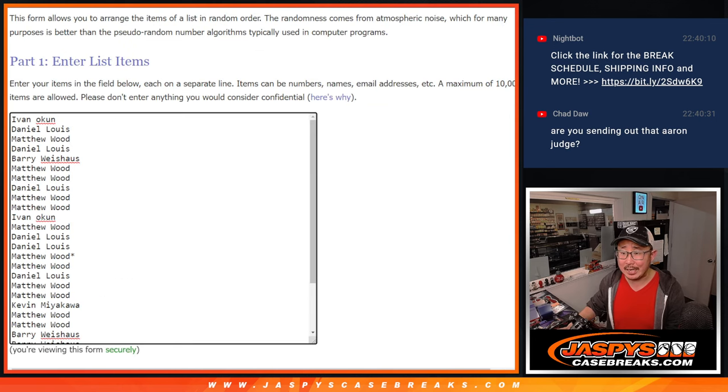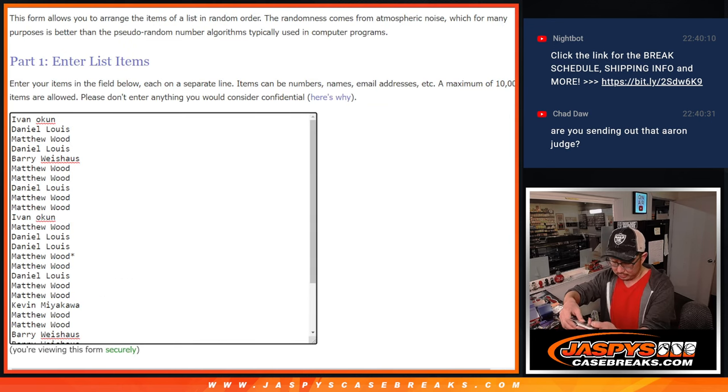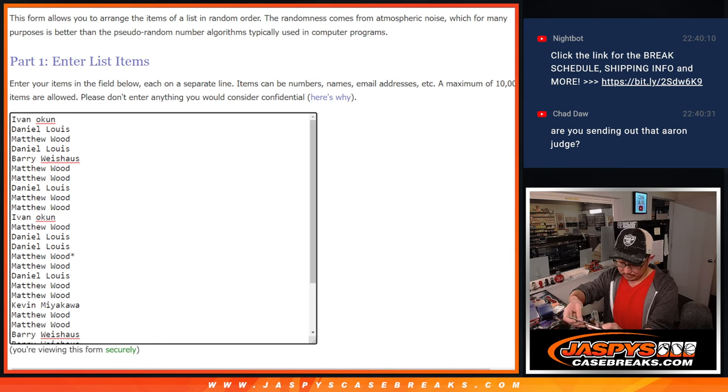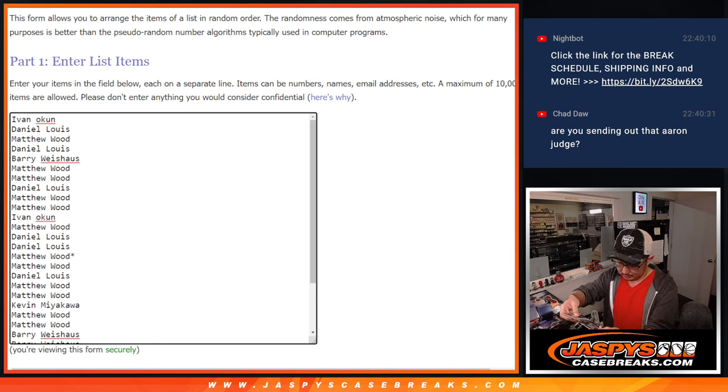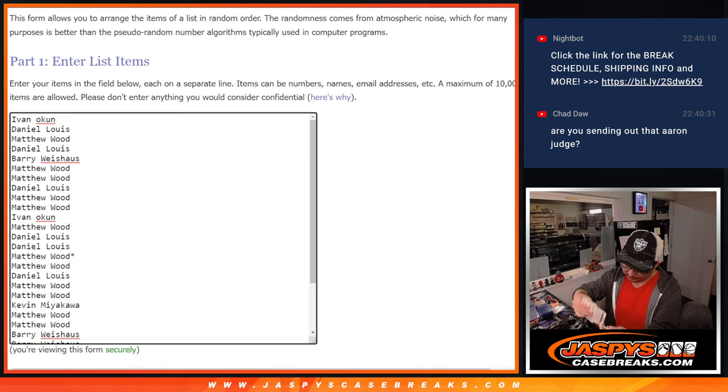Let's roll it and randomize it. Four and a six, ten times. Am I sending out that Aaron Judge? No. No. Is it a variation? Should I send it out? I think it's just a common.